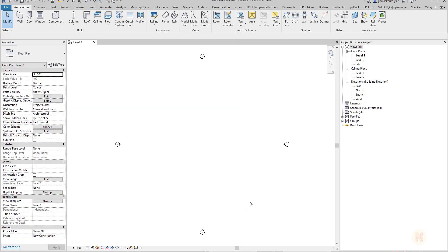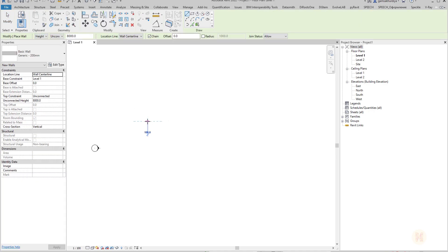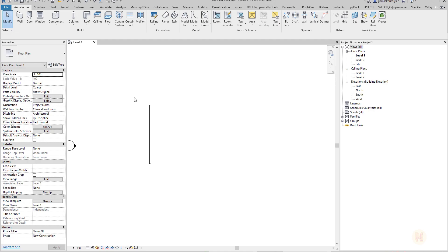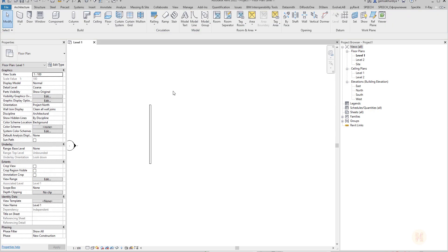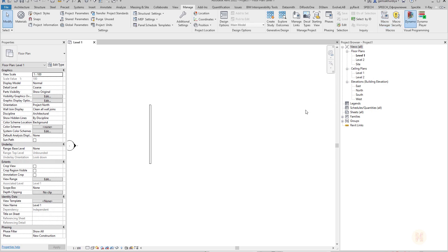Let's say you have your Revit project and you created a wall. I will create a wall here and you have some parameters involved. Let's say inside the Comments field you have something like one two three four five six seven. So you have a number but you want to reverse it. Of course you can do it manually or you can go to Dynamo and create your own script.